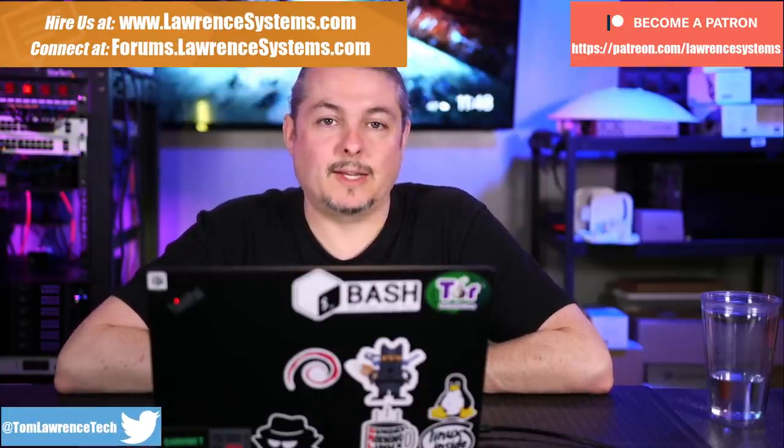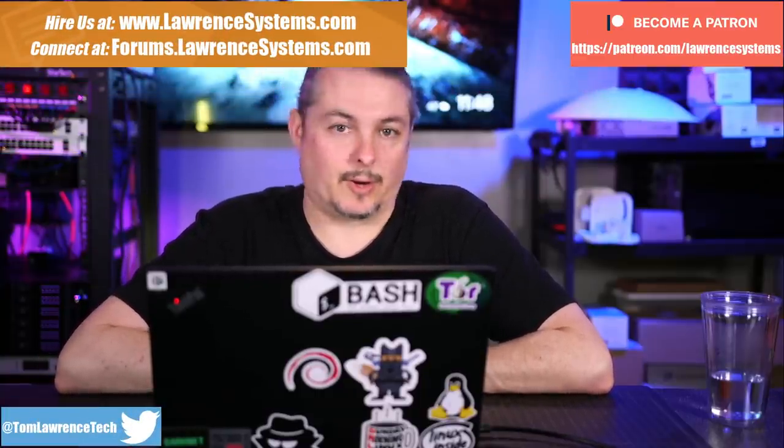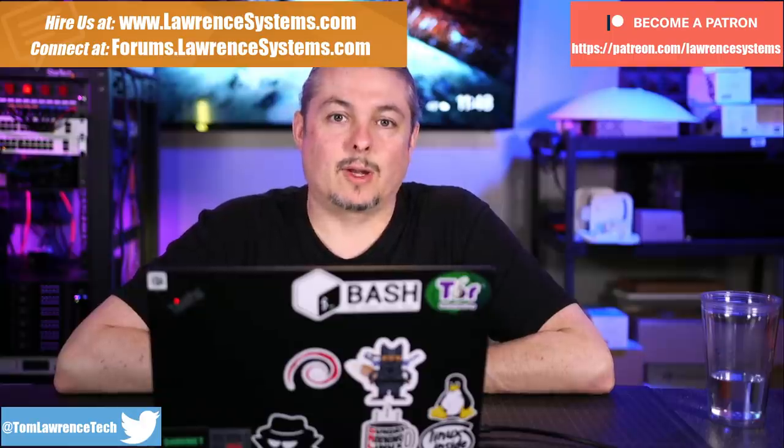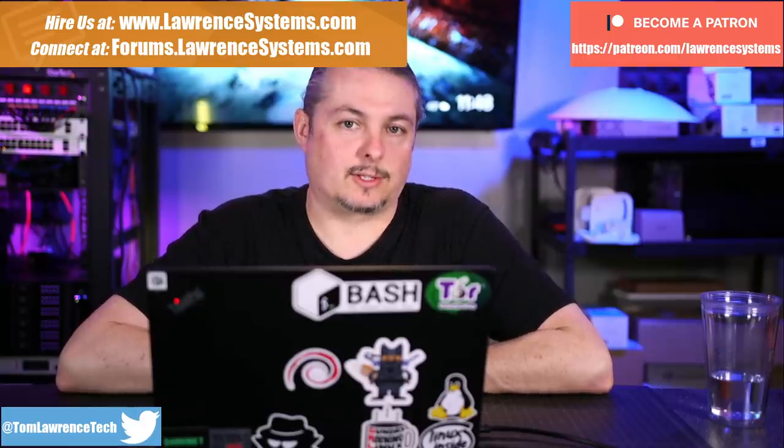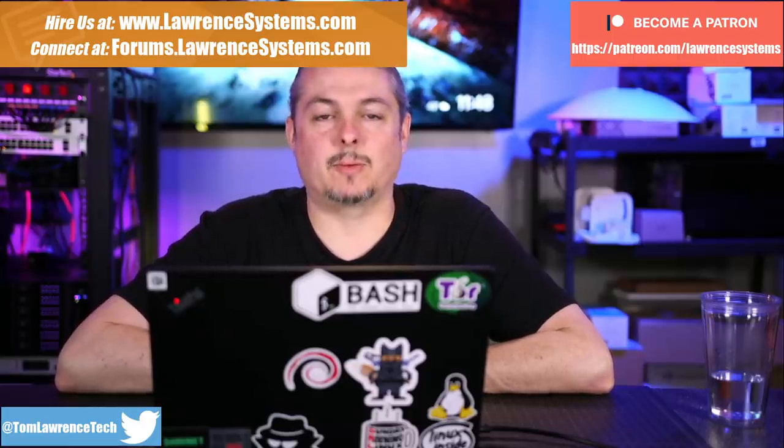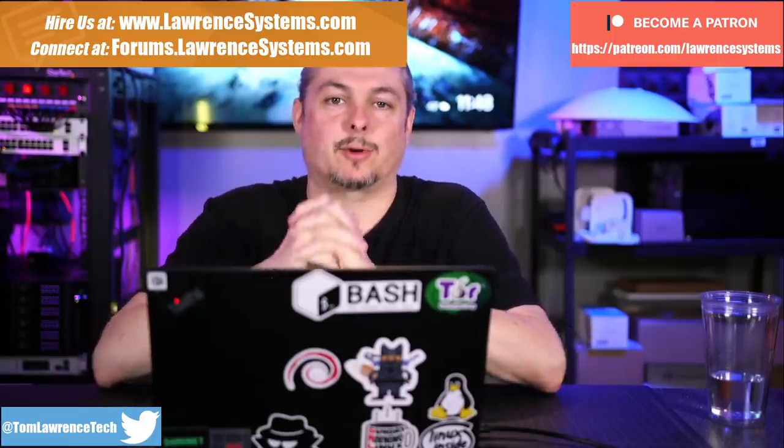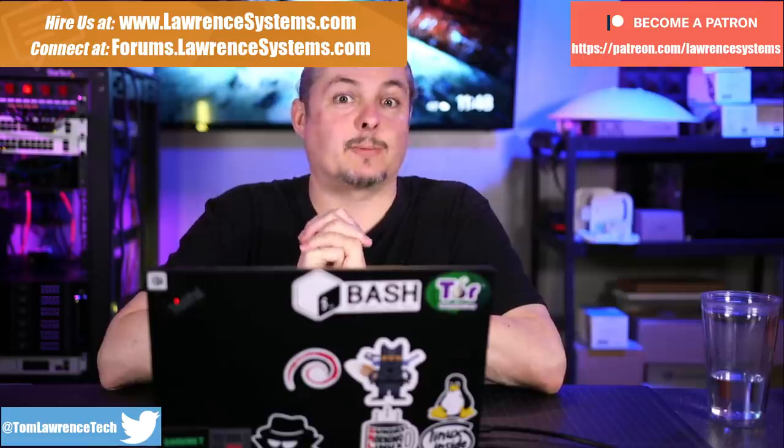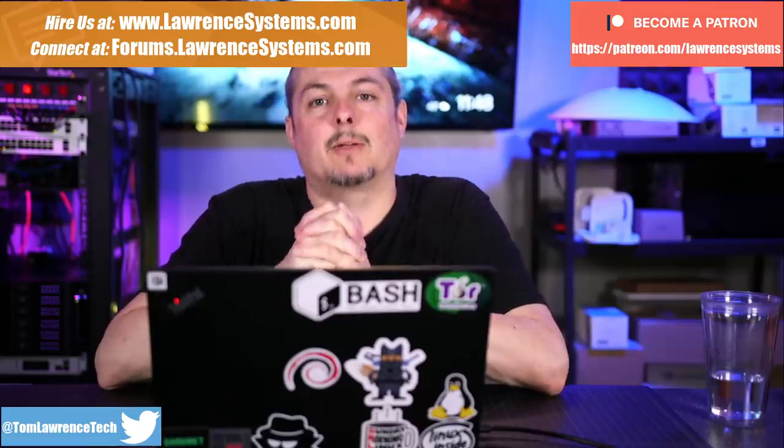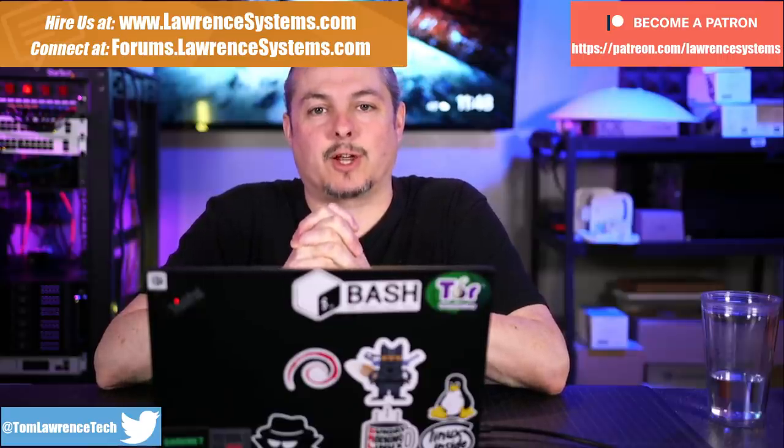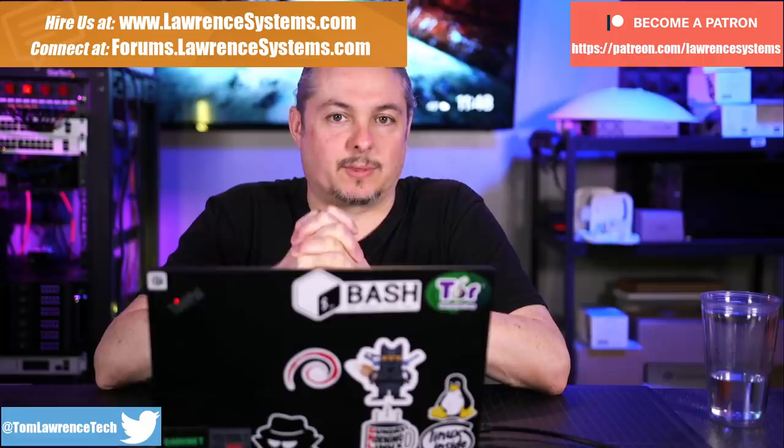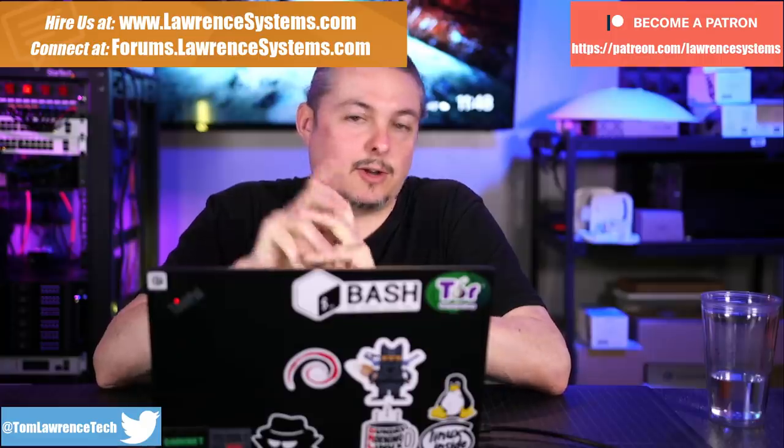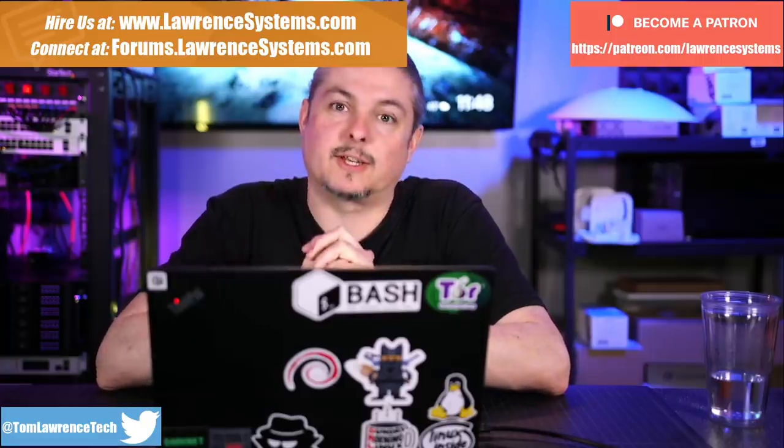Tom here from Lawrence Systems. We're going to talk about Cloudflare and their new family-friendly DNS filtering. If you want to learn more about me and my company, head over to lawrencesystems.com. If you would like to hire us for a project, there's a hire button up at the top. If you want to support this channel in other ways, there's some affiliate links down below for products and services that we talk about on this channel to get you some deals and discounts.